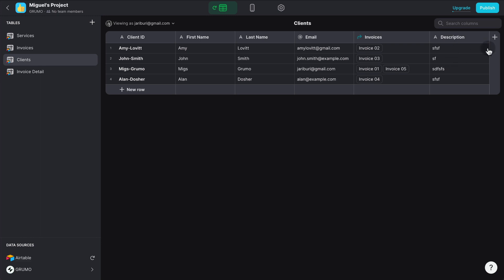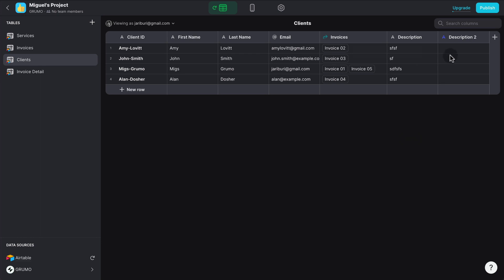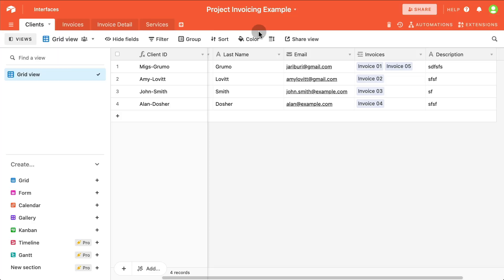Now, let me do the same thing here. I'm going to create a new column called Description2, and it's going to be of the type text, and I can enter some dummy data, but it won't synchronize. So if I go here, I could refresh the page. As you can see, the second column has not appeared.